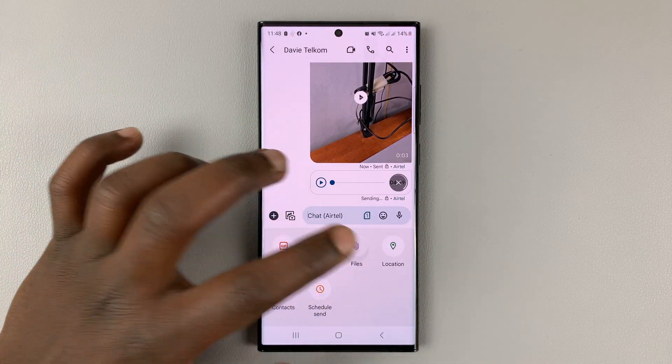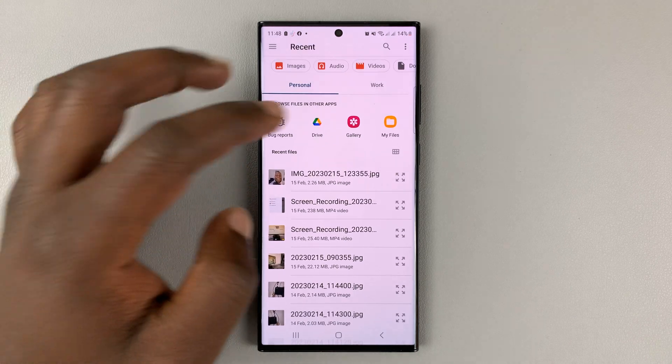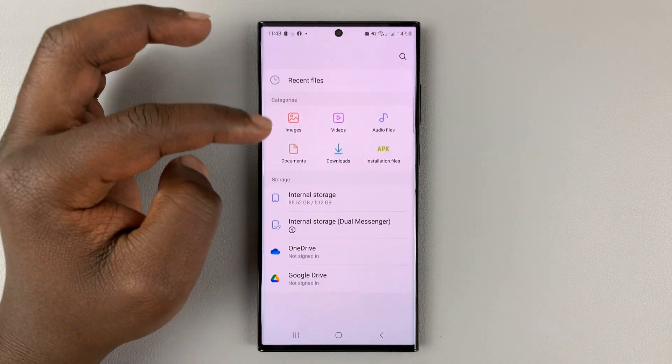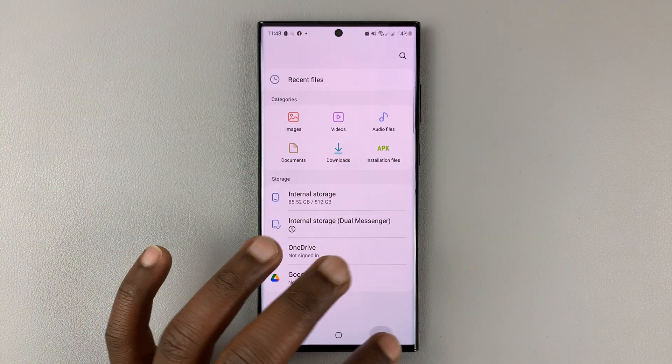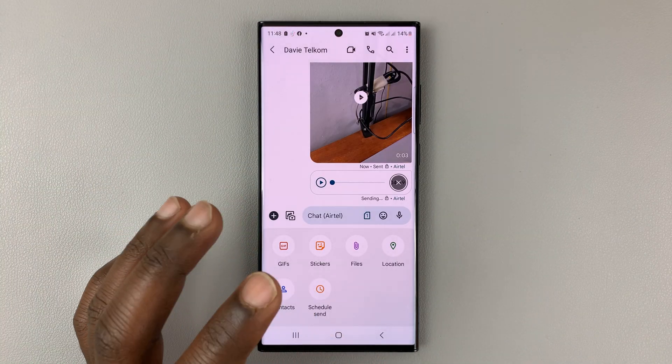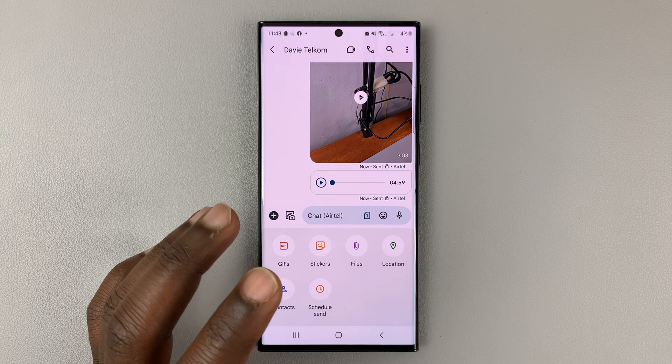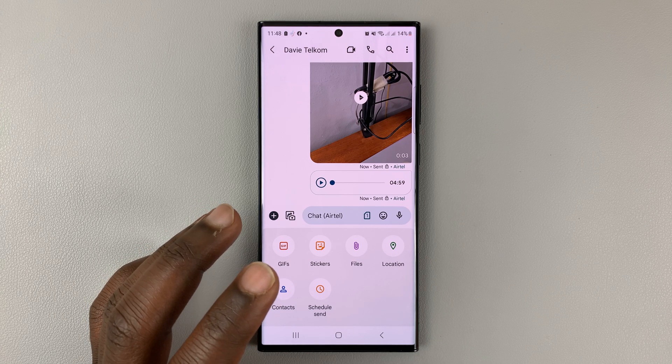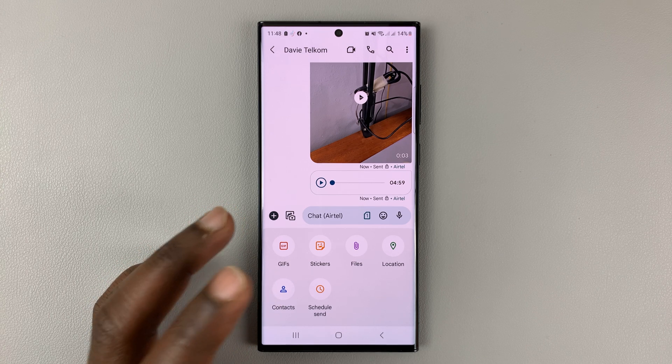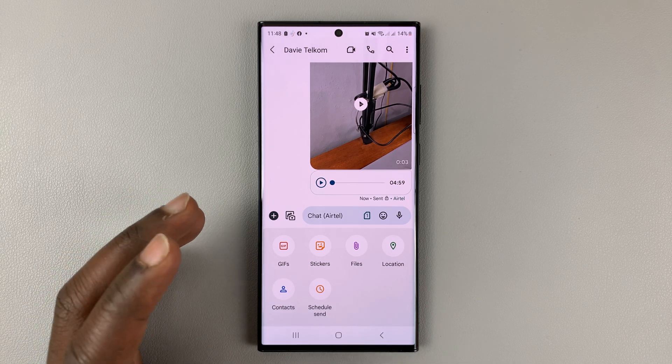Or you can send literally any type of file that you have on your phone — you can even send APK files, documents, all that stuff.